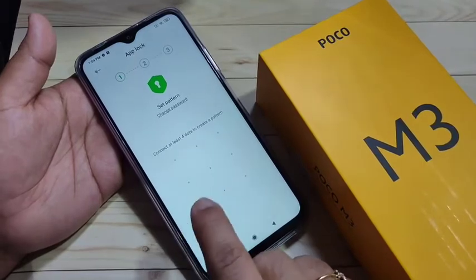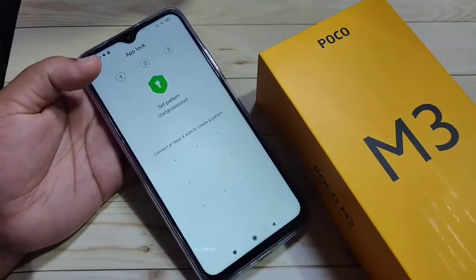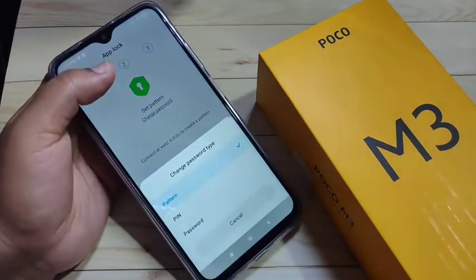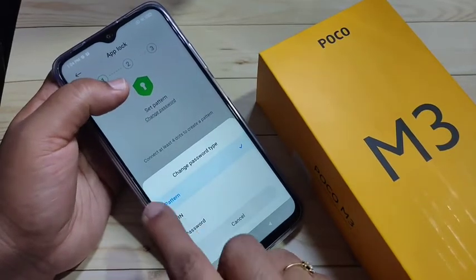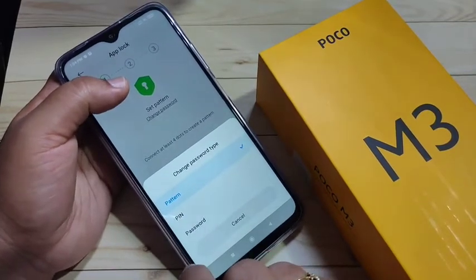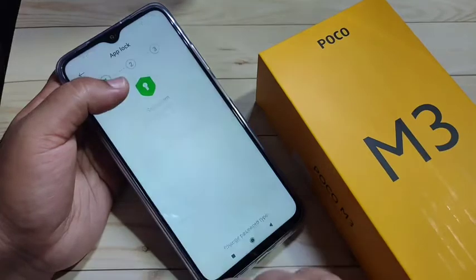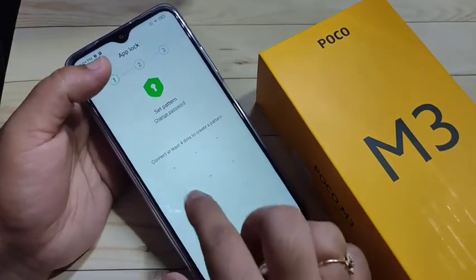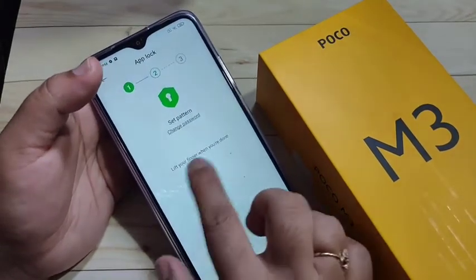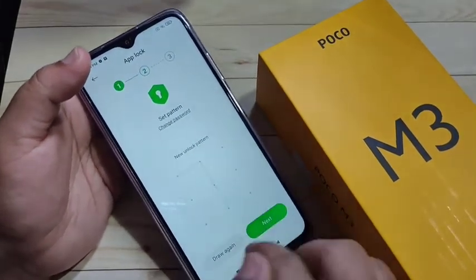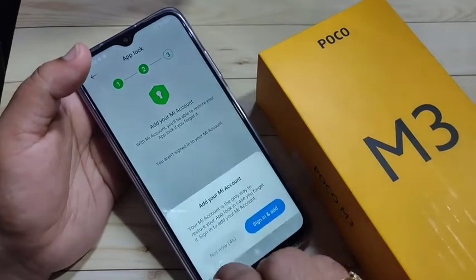Here you can see a page to set the pattern lock. If you want to use a PIN or password type, then tap on Change Password. You can see three options: Pattern, PIN, and Password. Here I am selecting Pattern — draw the pattern, confirm the pattern again, then tap on Next.